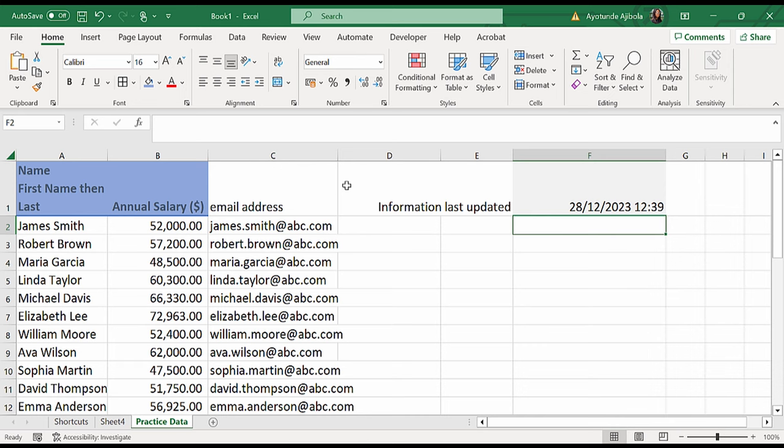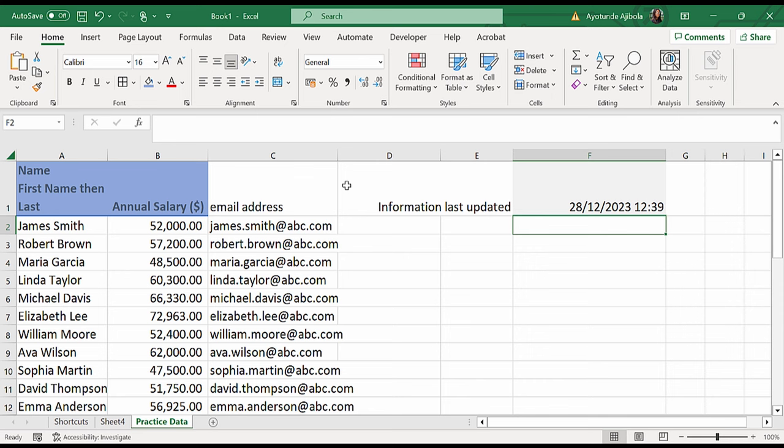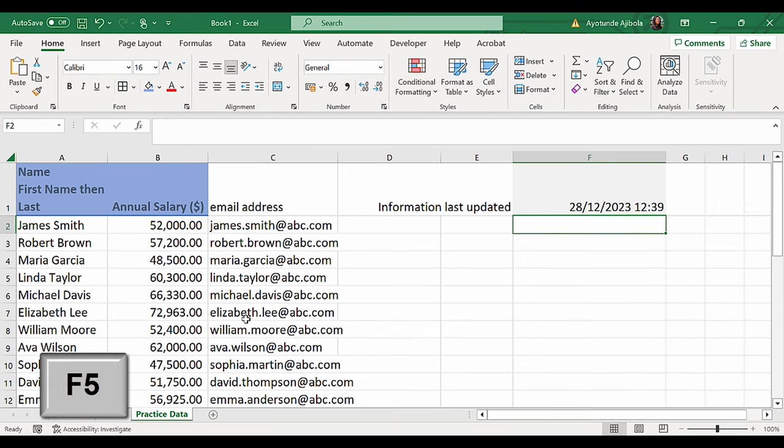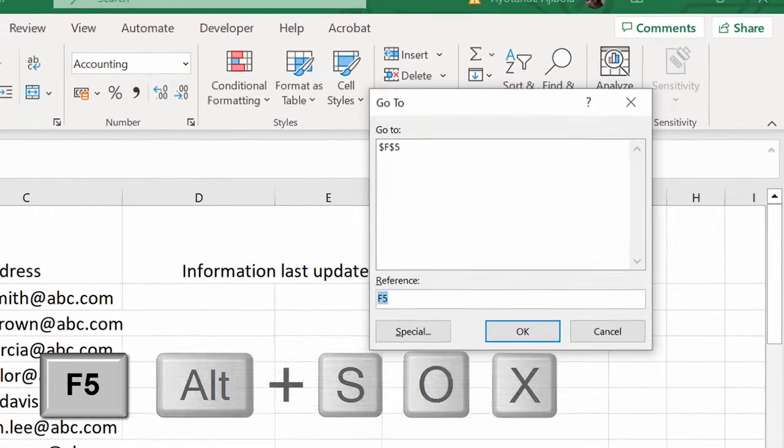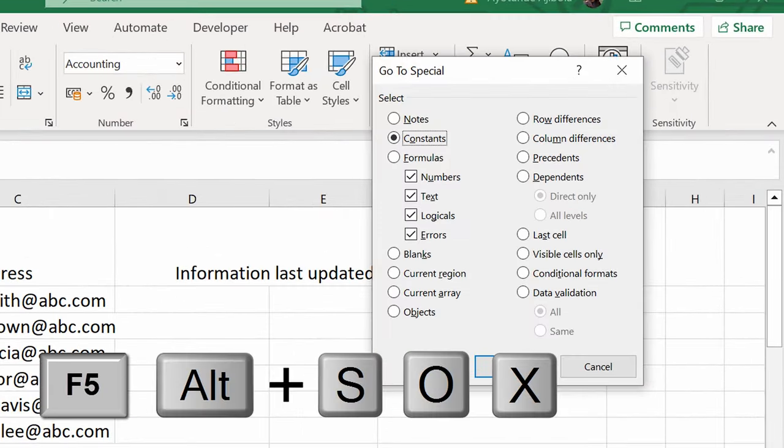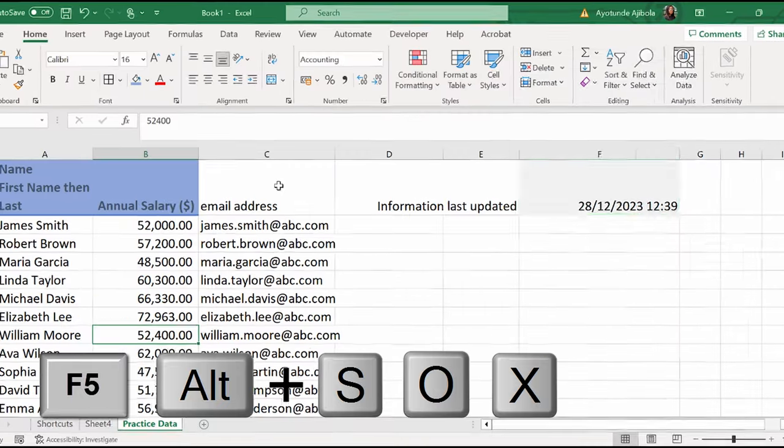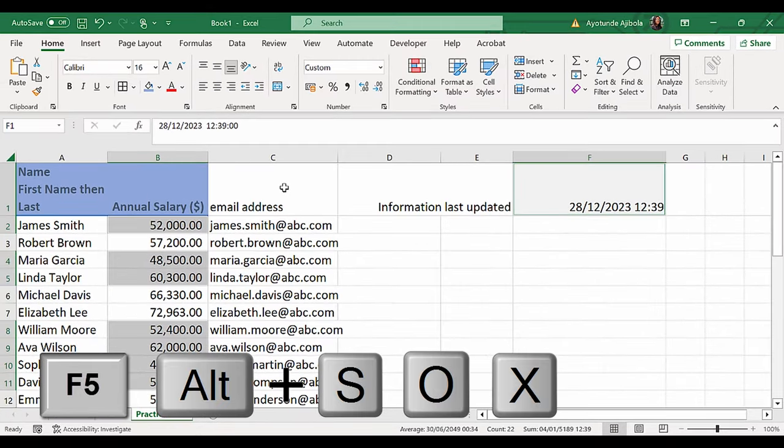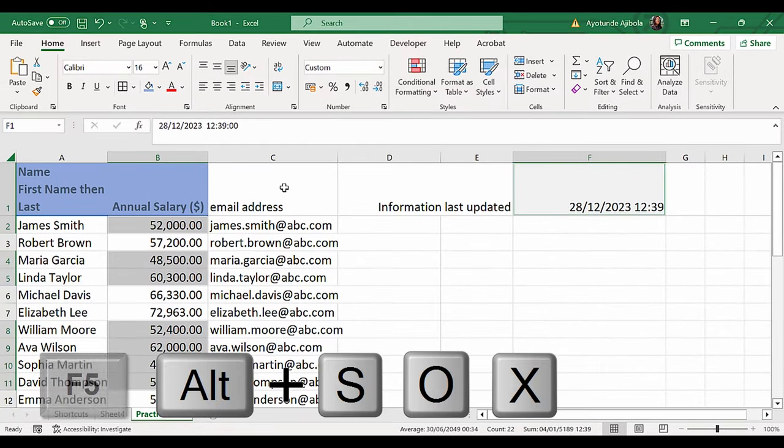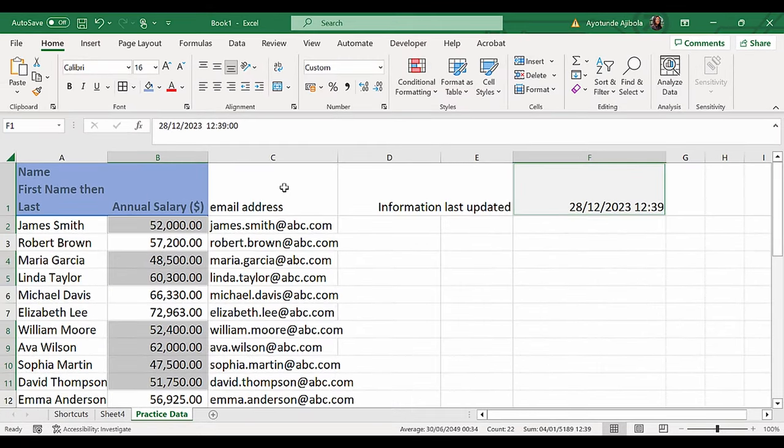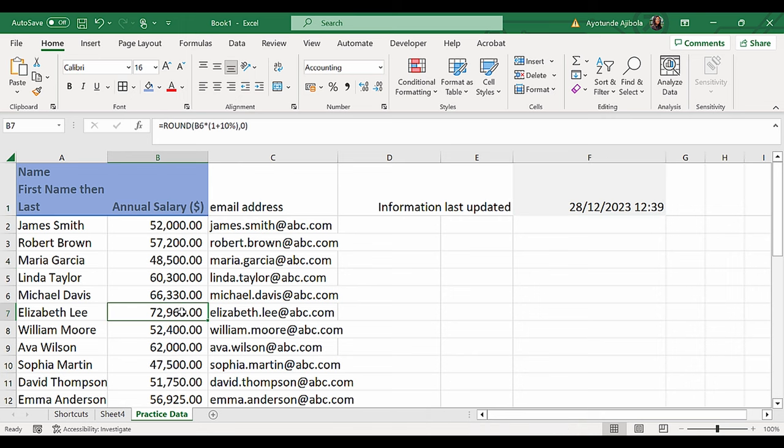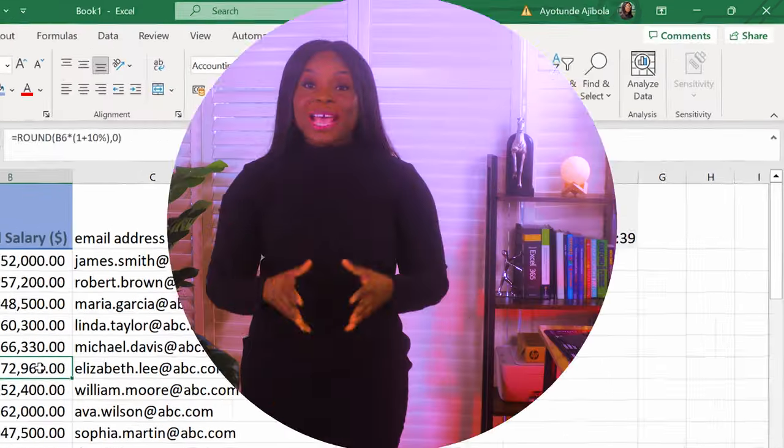One bonus tip. When I receive a new file, and I want to highlight all the constants in that file, I press F5, Alt-S-O-X, Enter. This highlights all the numbers that don't have formulas behind them. So here, I can see this has a formula behind it. And with that, we have reached the end of this tutorial.